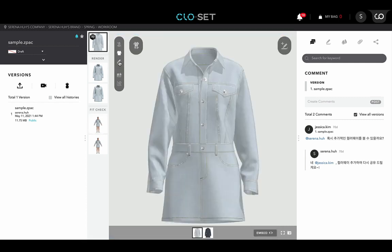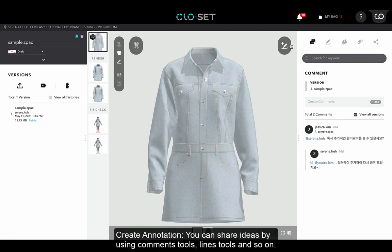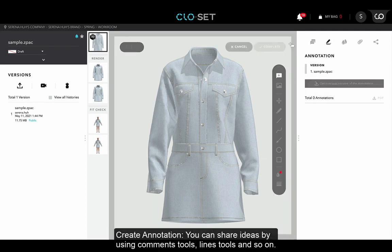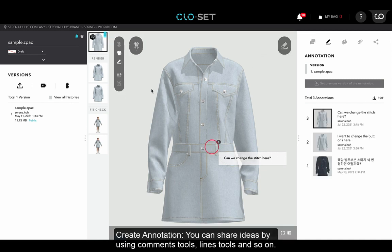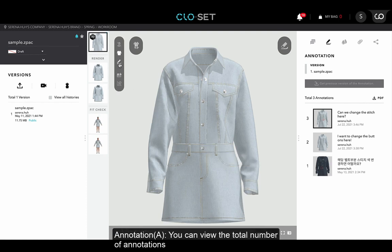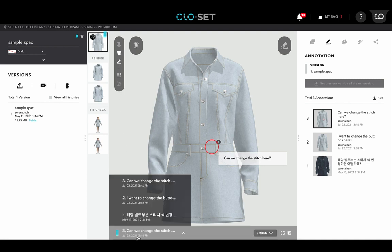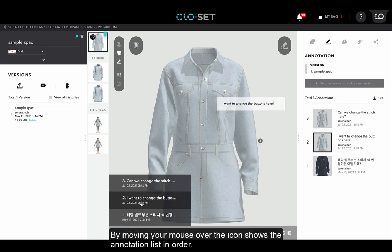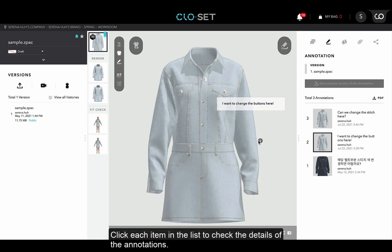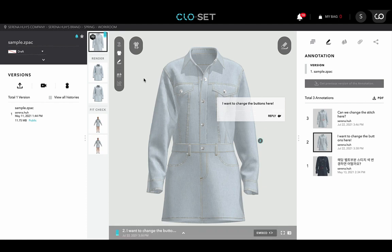Let's go back to the 3D Style window. If you want to share any feedback or request on the garments, you can use the Create Annotation function on the right side of the viewer. You can share your ideas by using the comments tool, line tools, and so on. After adding annotations in the 3D Style window, you can view the total number of annotations by clicking the Annotation button. By moving your mouse over the icon, it shows the annotation list in order. You can click each item in the list to check the details of the annotations.